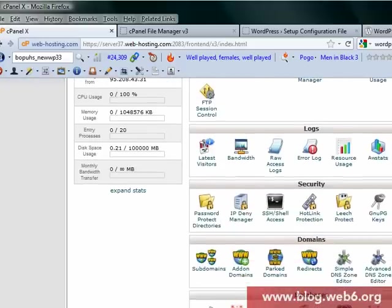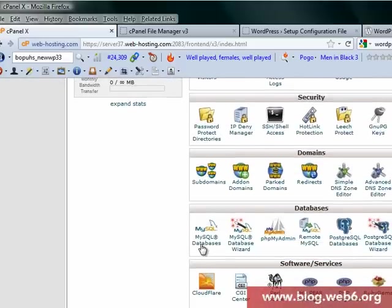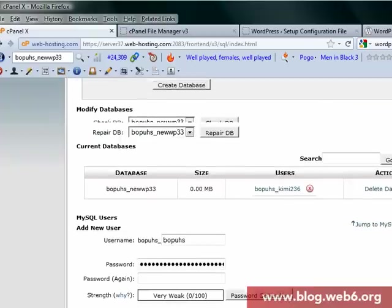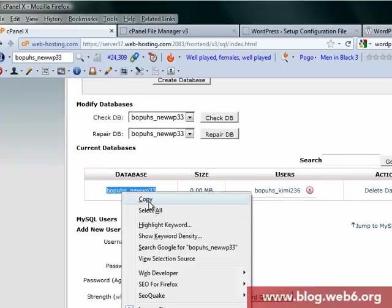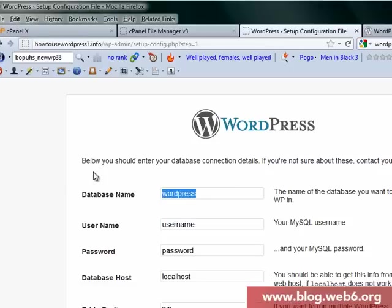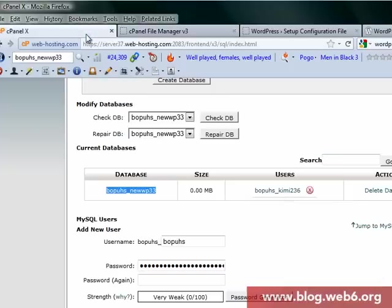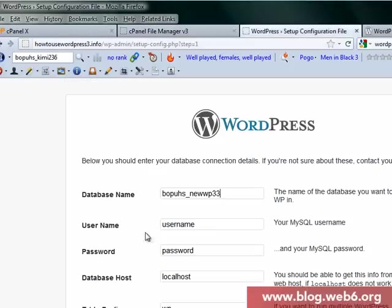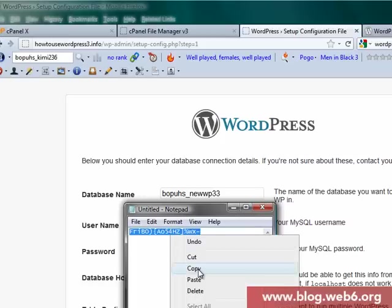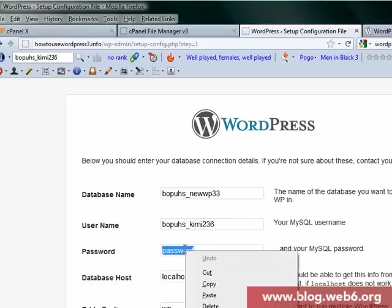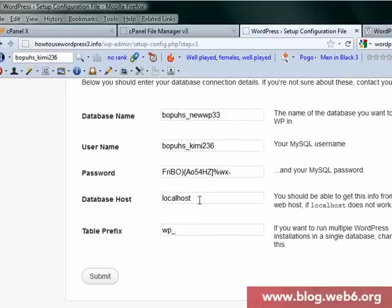Now our database name. If you don't remember, go to MySQL databases, scroll down, and see the database name. Copy that. This is my database name. My username was this one, copy that too. The password you should have written down somewhere, or in my case, I just copied it on my notepad. Paste the password.